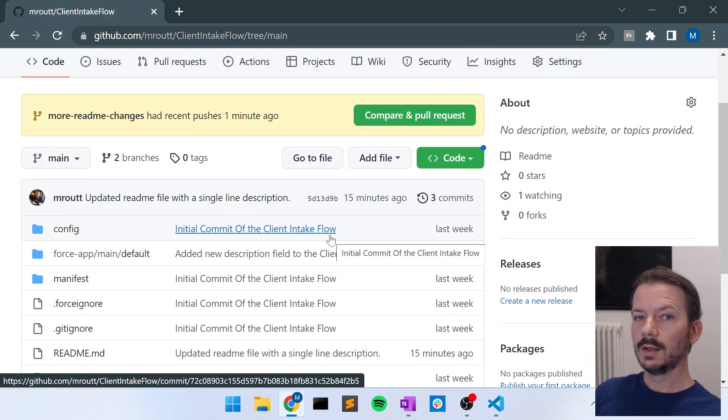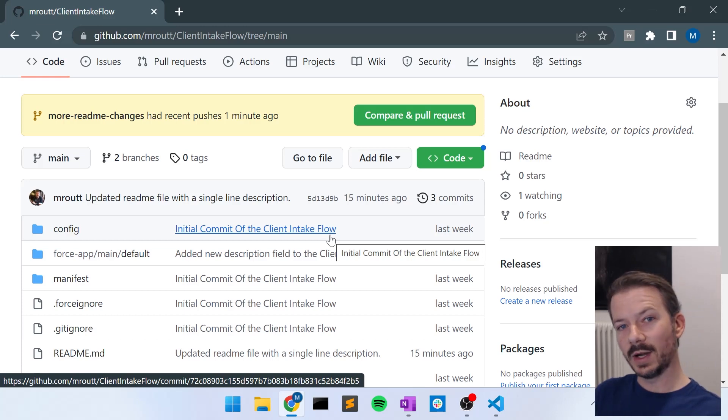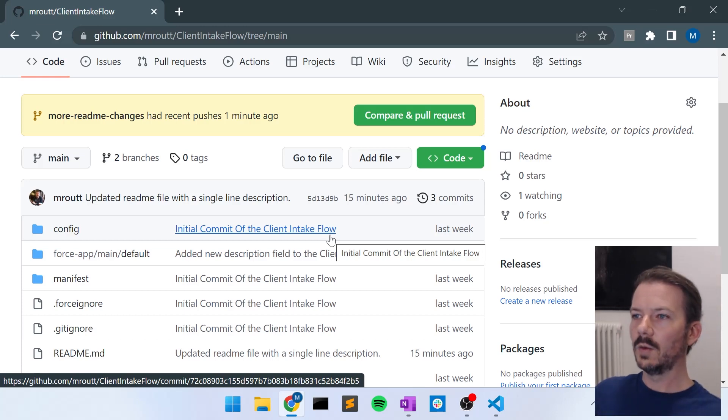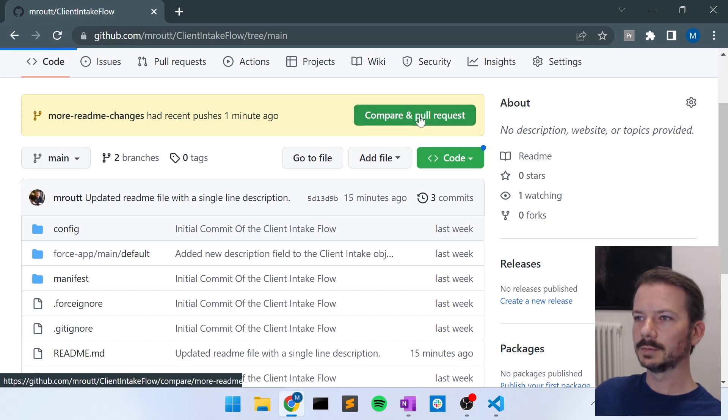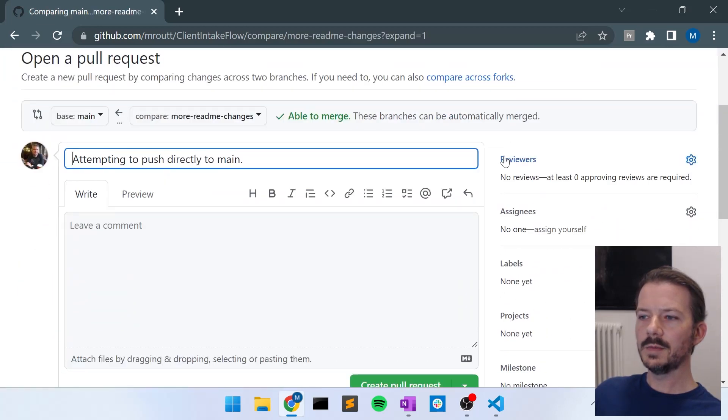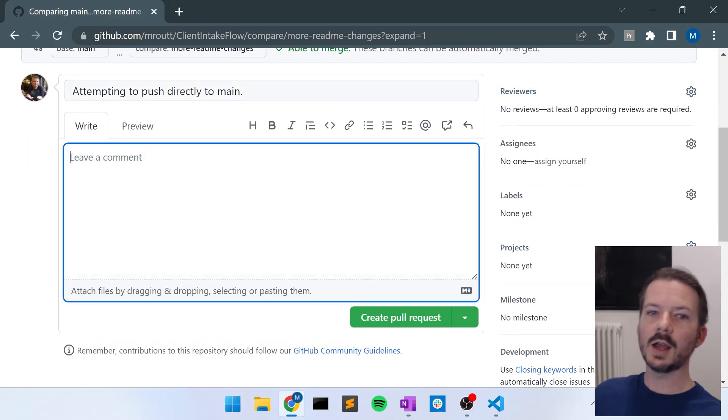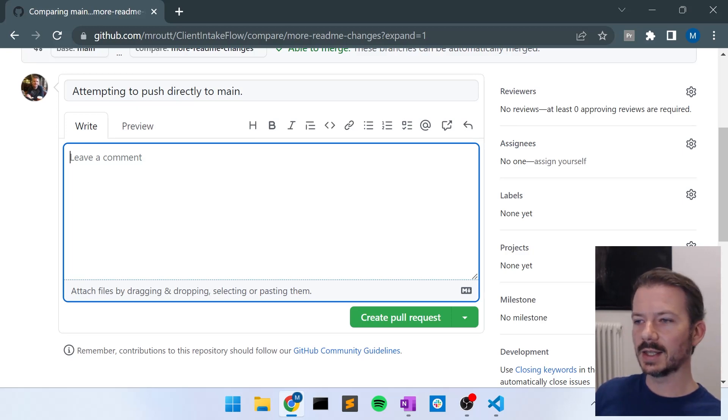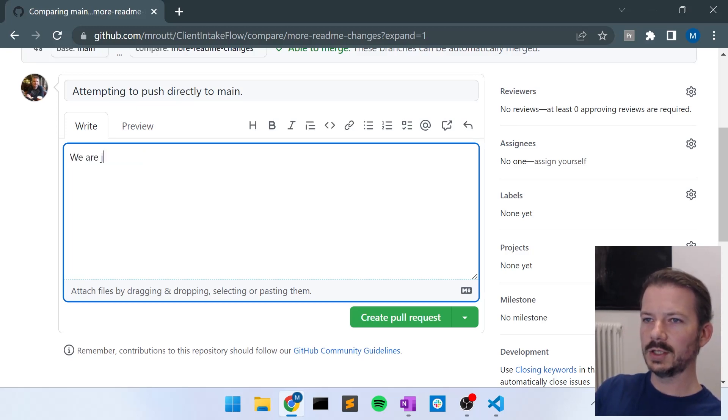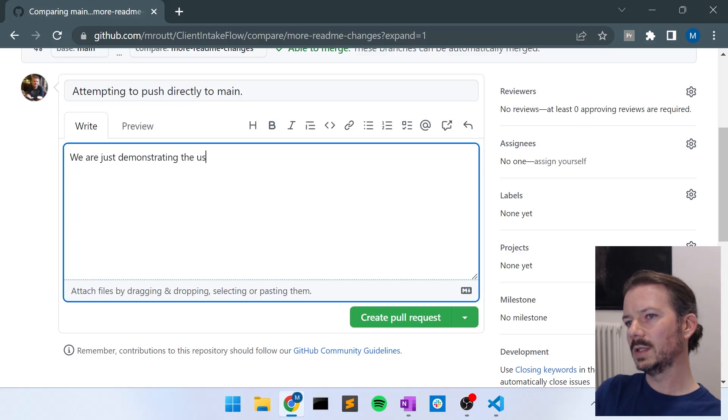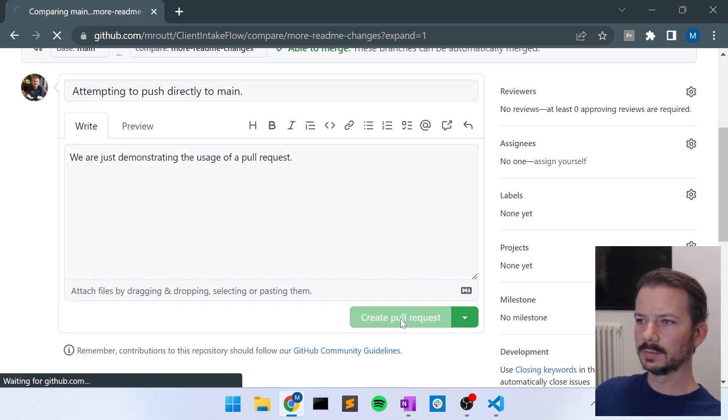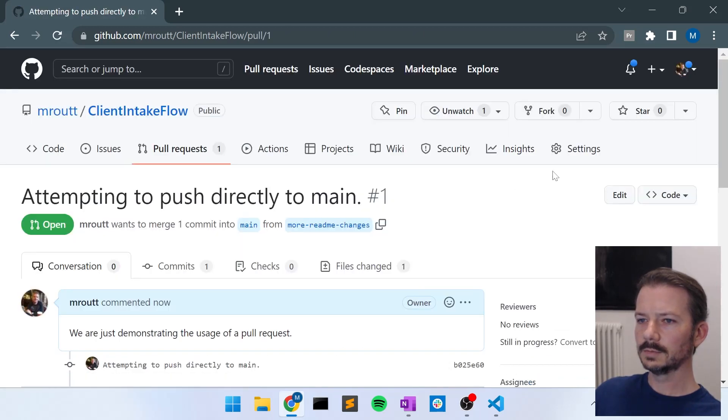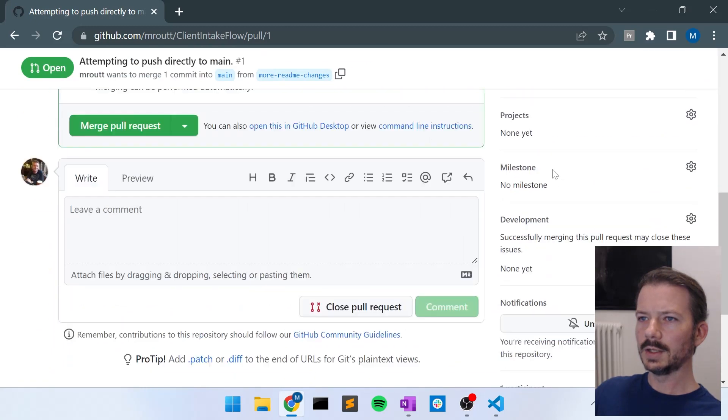OK, so now how do we get the changes from our feature branch, the more readme changes branch into our main branch? Well, we click this compare and pull request button. And here you can add some context and some flavor for your teammates so that when they're reviewing it, they know why you're making the changes and things like that. So in this case, we are just demonstrating the usage of a pull request. And we can say create pull request. And at this point, this is where you would send notifications out to your teammates to go review the change to make sure everything's fine.